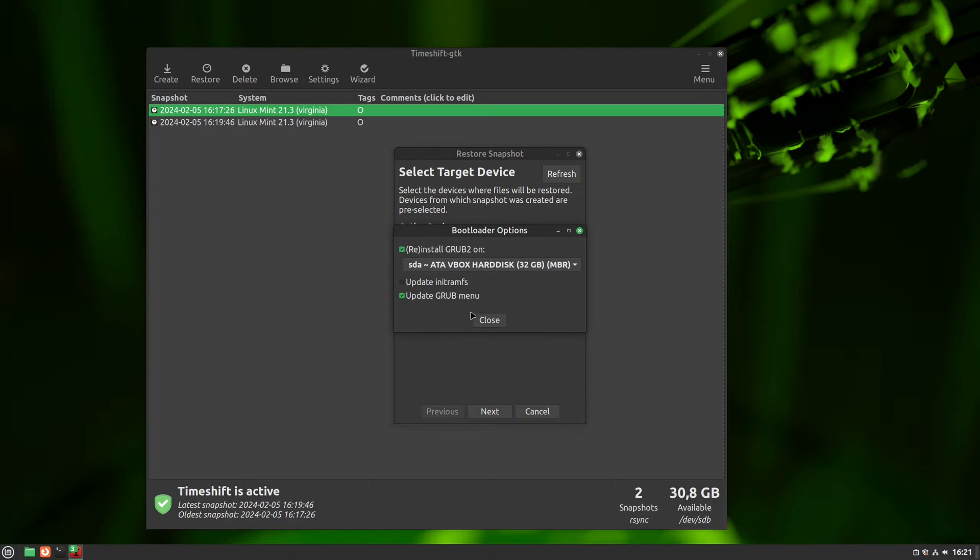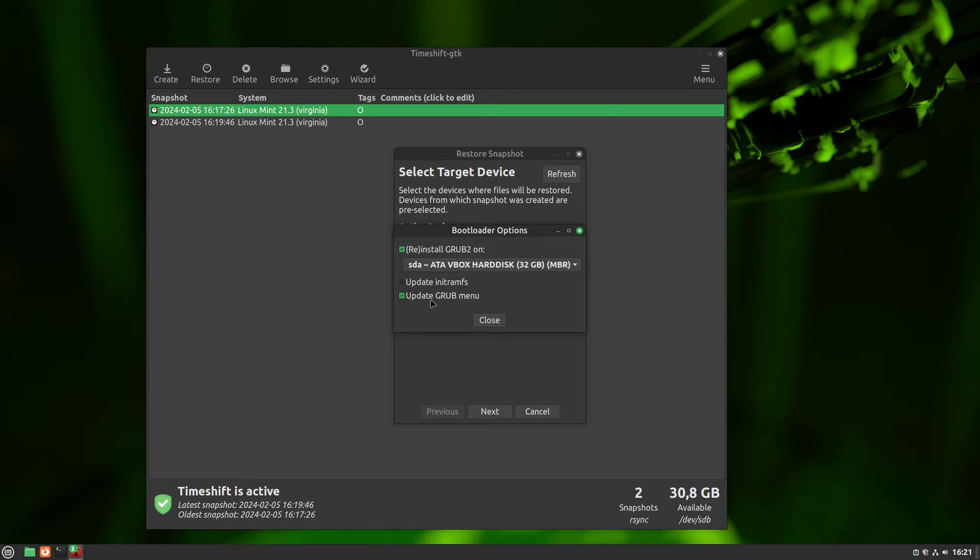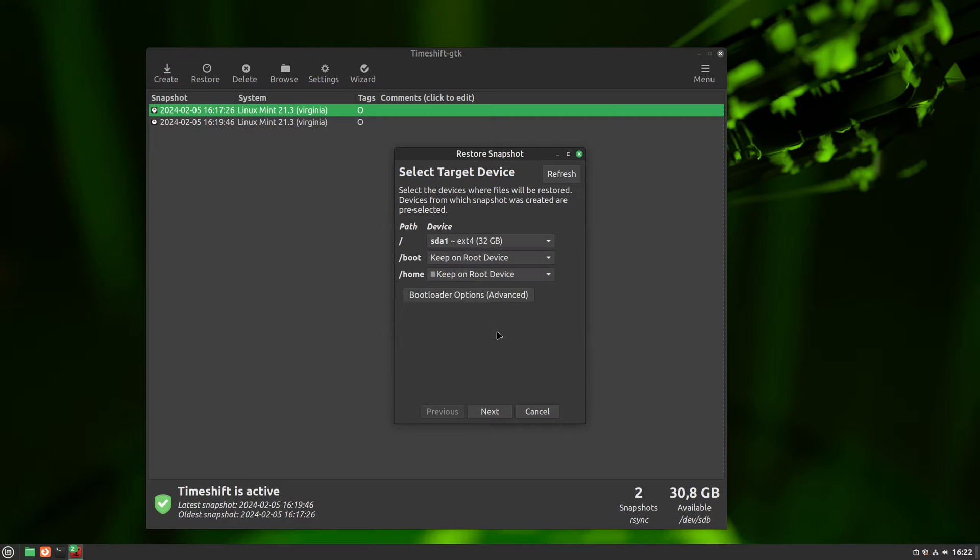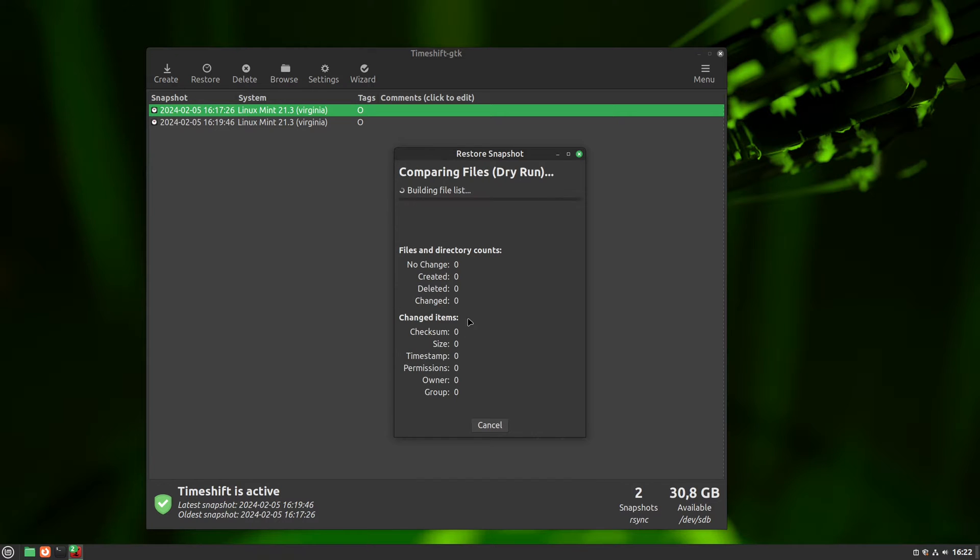Under boot settings, we have this little menu, and for it, the defaults are usually good enough. The first option reinstalls your grub, and the second one updates it. And if you really want to be thorough, you can update your initramfs. Now that we made sure everything is correct, we can click on next.